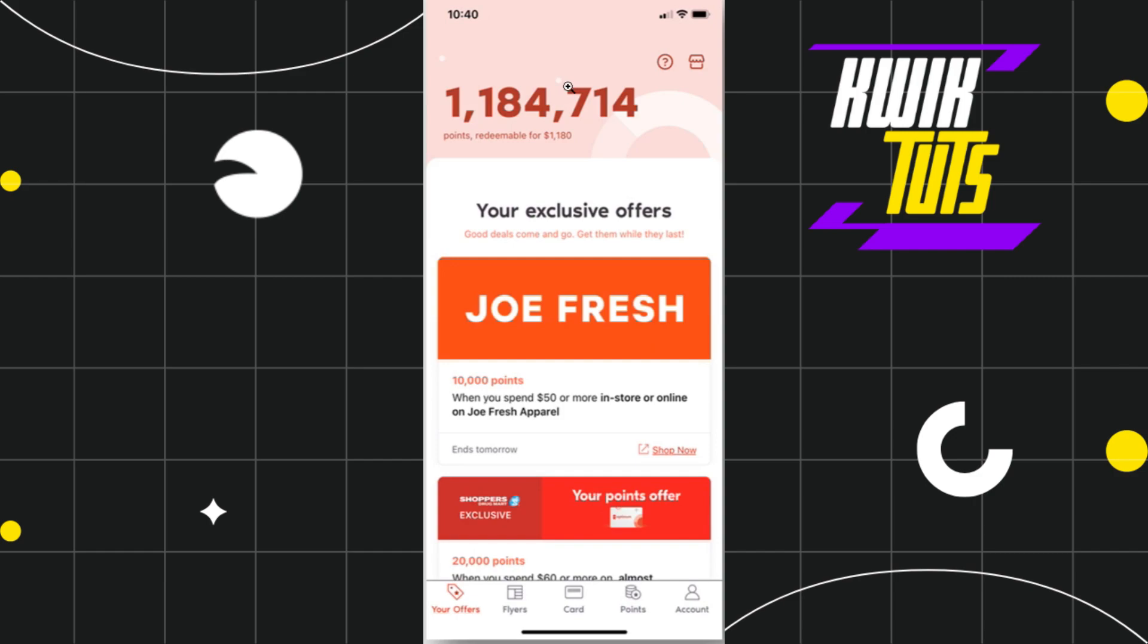First of all, you need to launch your PC Optimum mobile application on your device. Then you need to provide your email address and password and log into your account.